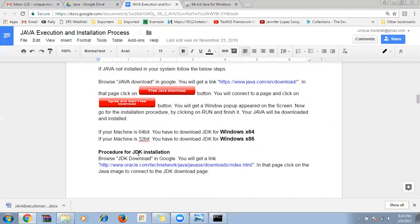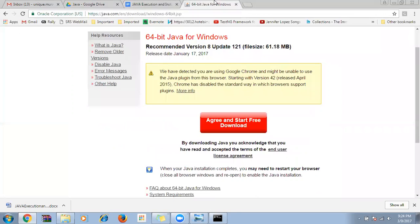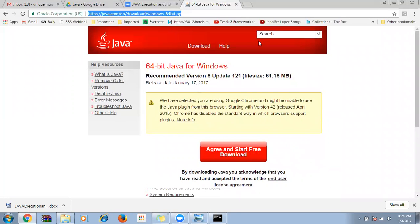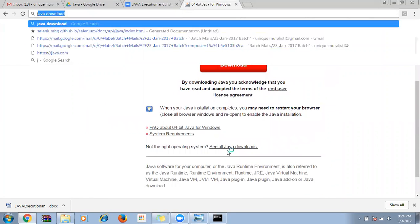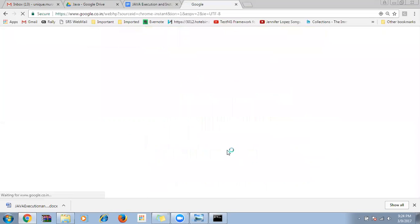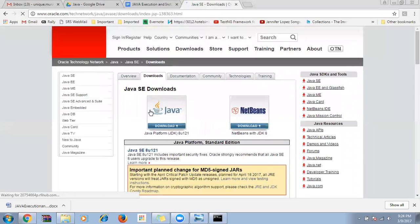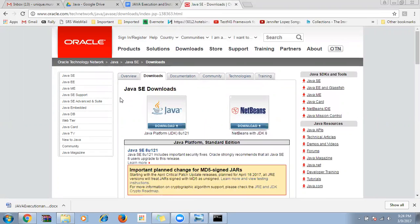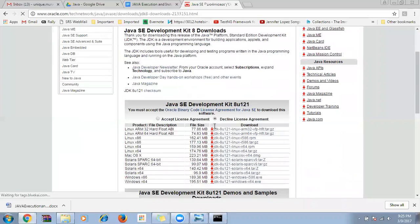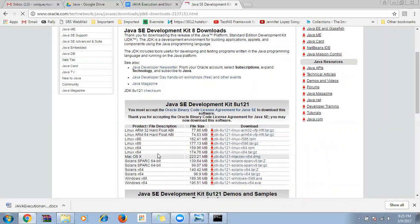Next we need to install JDK. Open Google and search for 'JDK download'. Go to the first link and click on it. Then click on 'Accept License Agreement'. You will see options for Windows x86 (32-bit) and Windows x64 (64-bit). To confirm your machine type, go to My Computer, right-click, and select Properties — you will see your system type there.